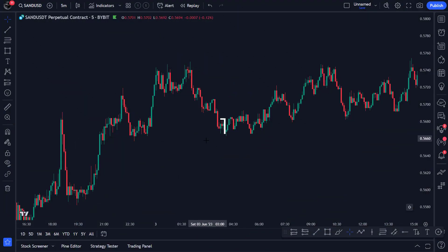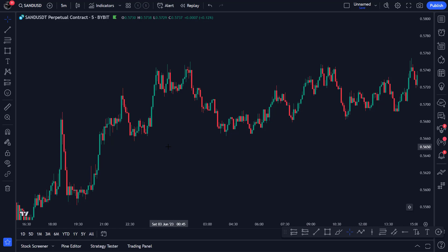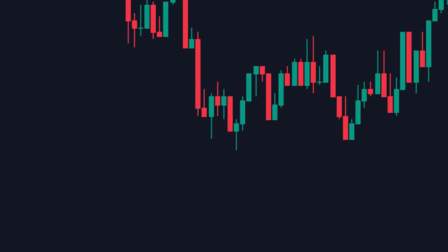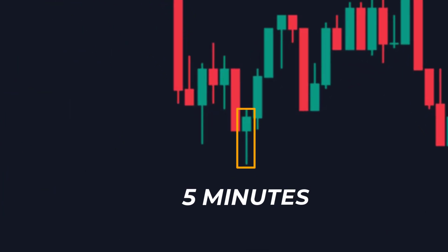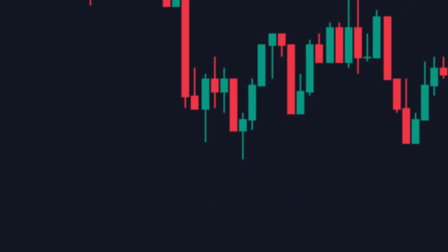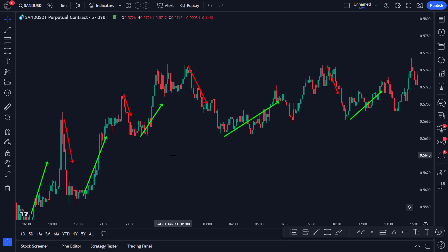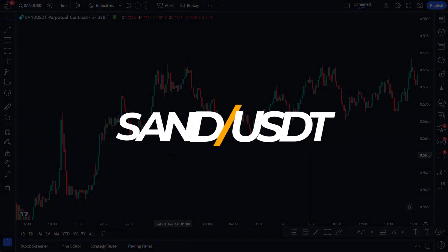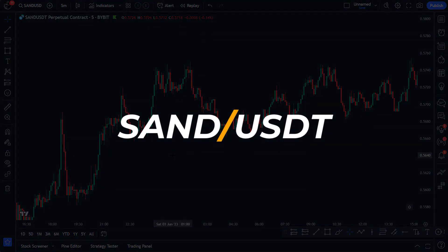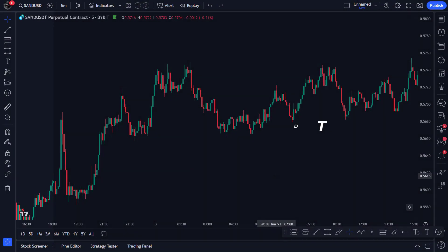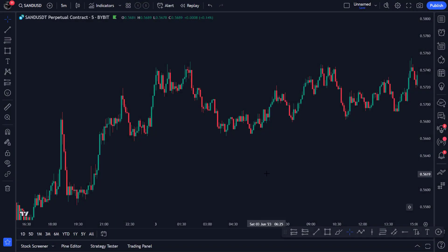Today's scalping strategy is traded on the 5-minute time frame. That's a time frame on which you can easily open multiple positions per day since there are many candles closing — each candle represents 5 minutes. It is important that you perform this strategy on a cryptocurrency that has a lot of volatility, meaning it should move up and down a lot. In this example, I am using the cryptocurrency SAND, but you can check for yourself every day which crypto moves up and down a lot, and then choose that one.